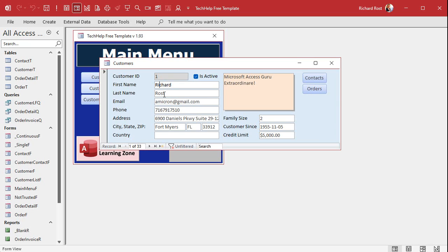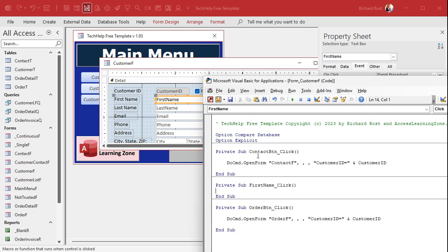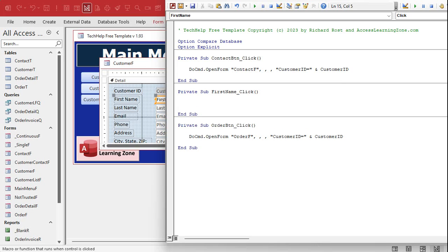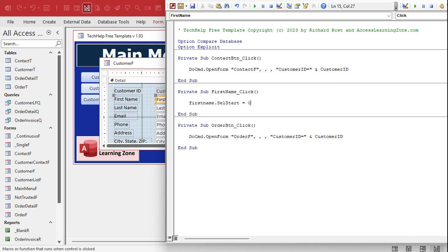What we have to do is tell Access: in the on-click event for this field, move the cursor to the beginning, and then tell the code to select all that text. How do we move the cursor to the beginning of the field? That's changing something called the SelStart property. So let's do it for First Name: right-click, design view, click on First Name, go to the On Click event — because you don't need it if you're tabbing around. Then dot-dot-dot, and we say: FirstName.SelStart = 0, which is before the first character.